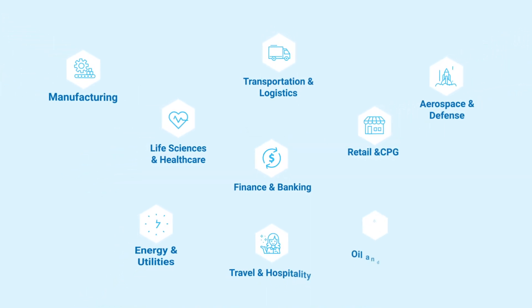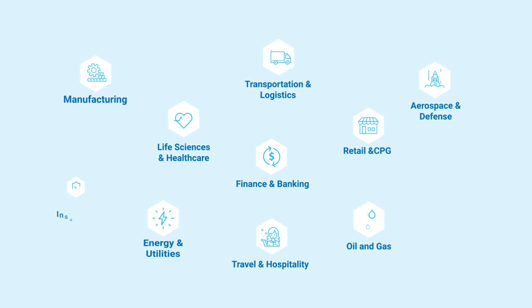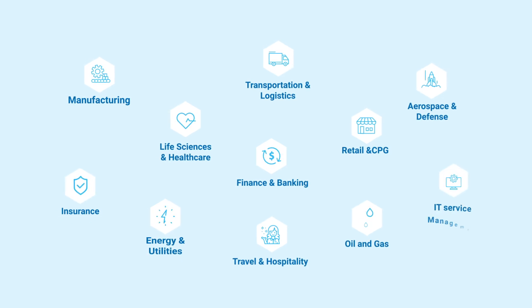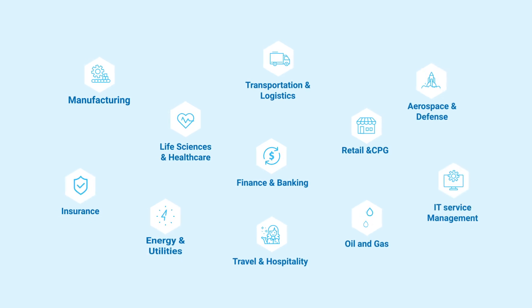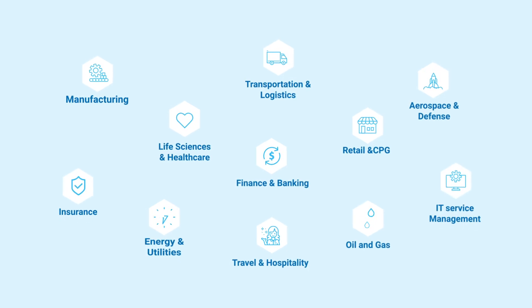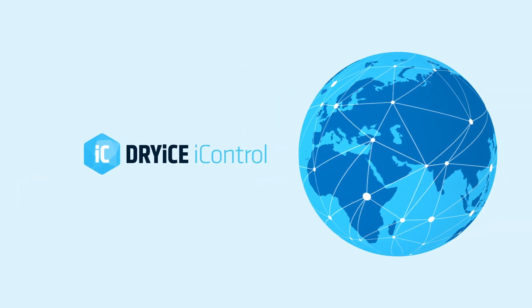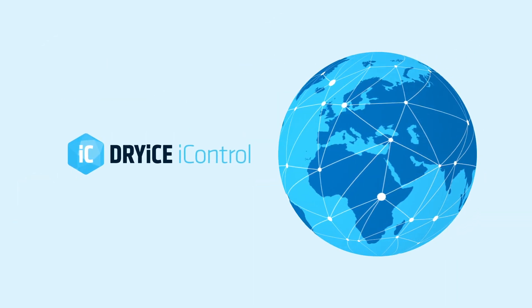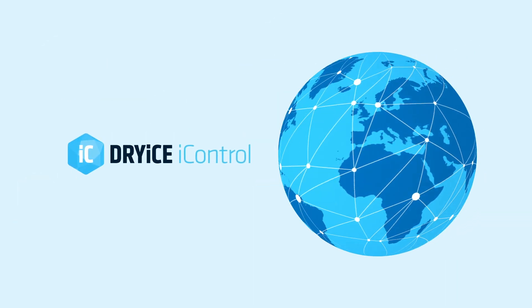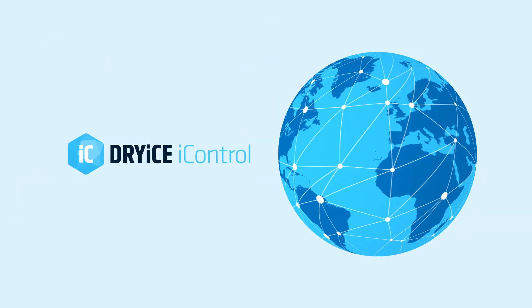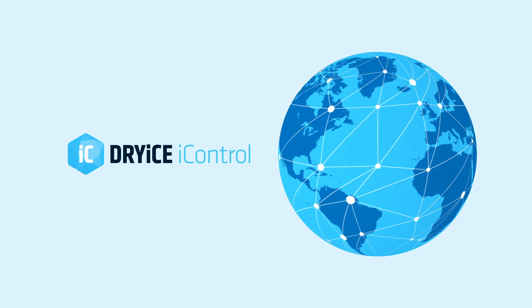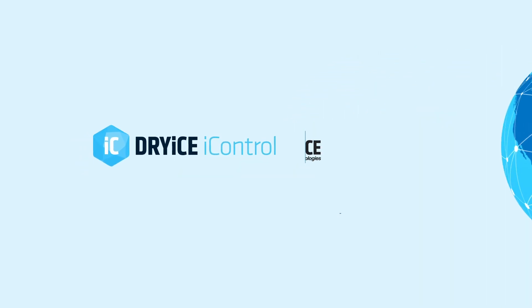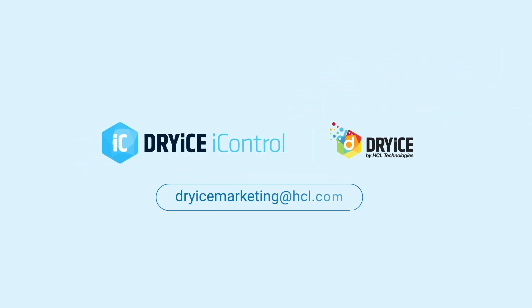Whether you're in banking, retail, healthcare, energy and utility, oil and gas, insurance, or IT service management, iControl has you covered. Opt for iControl because you can't afford blind spots in a hyper-competitive world. Contact a Dryice representative for a demonstration and transform your business operations today with iControl.